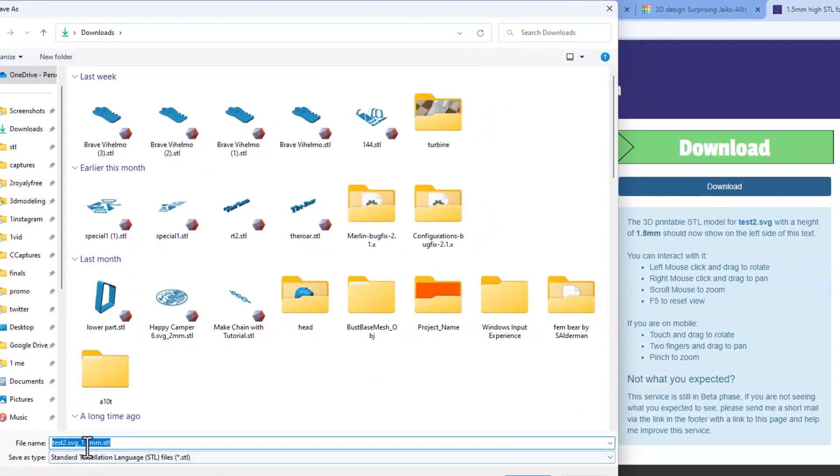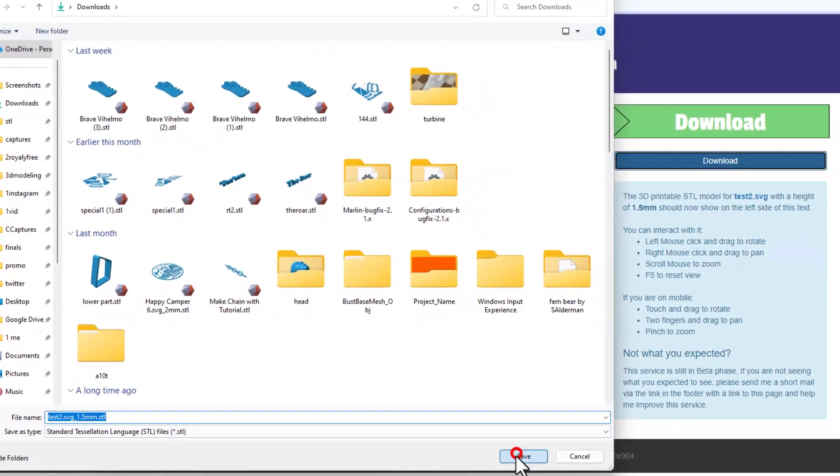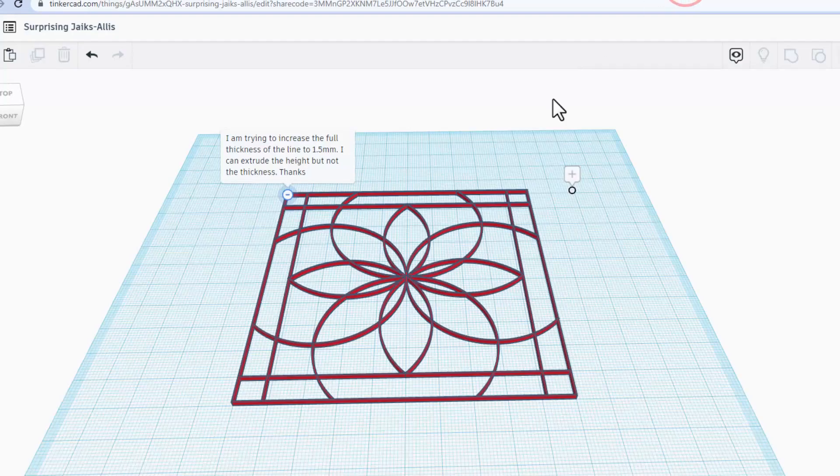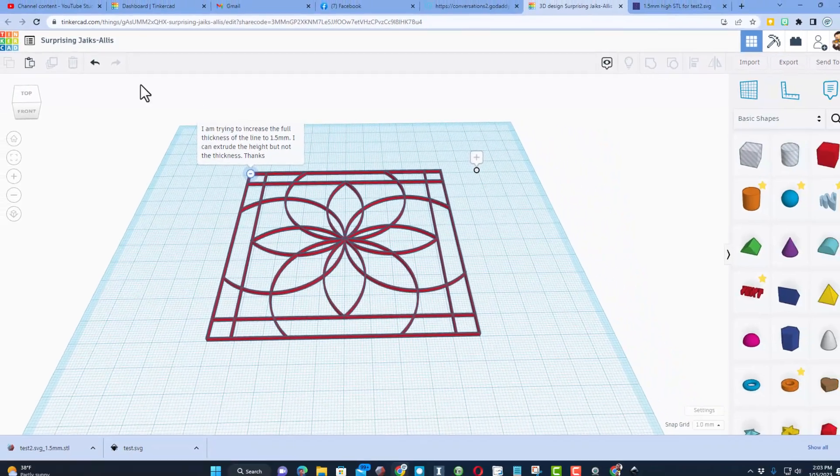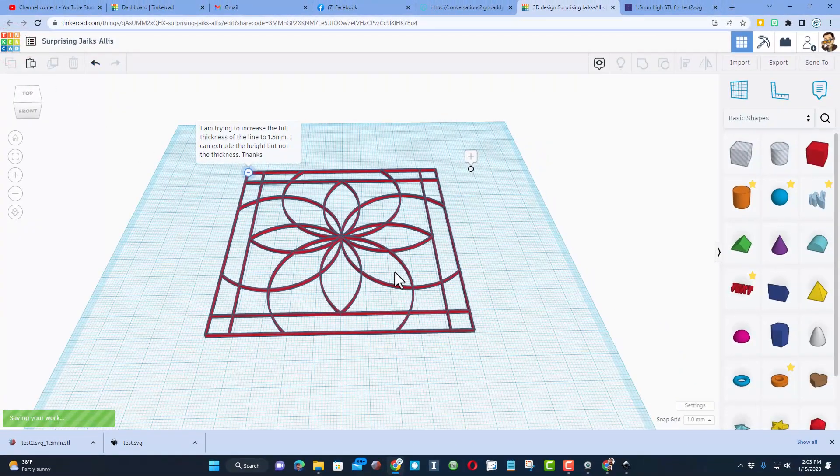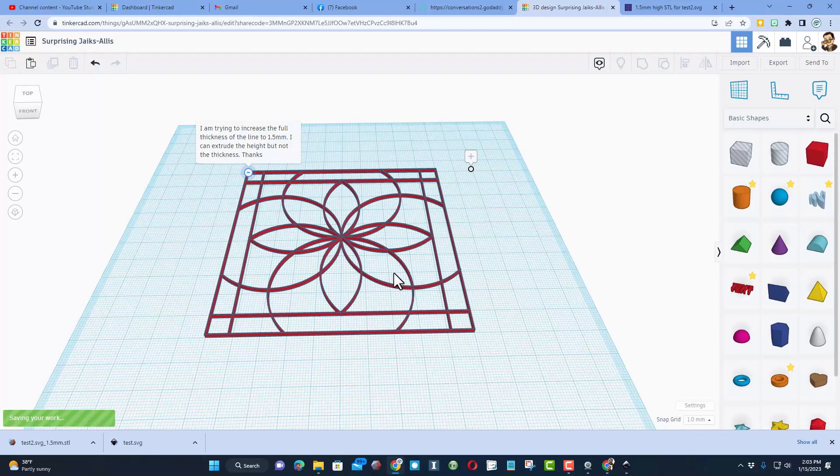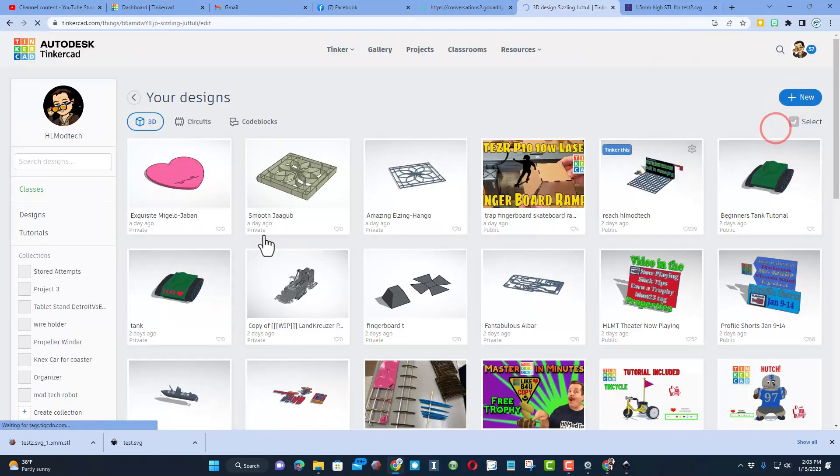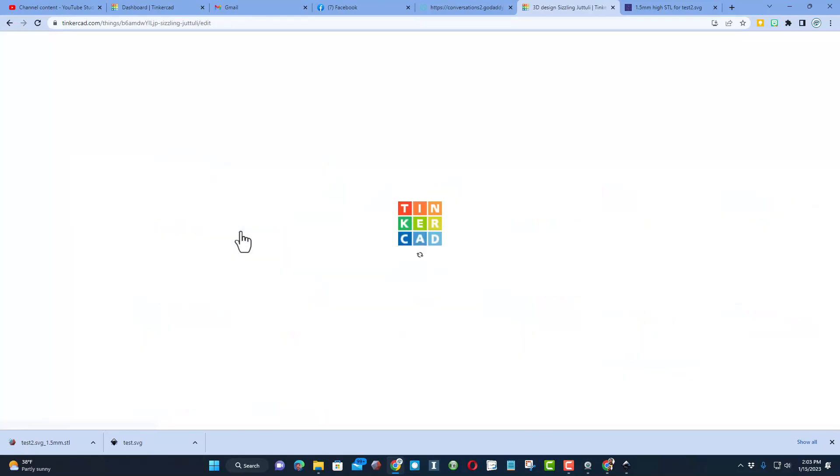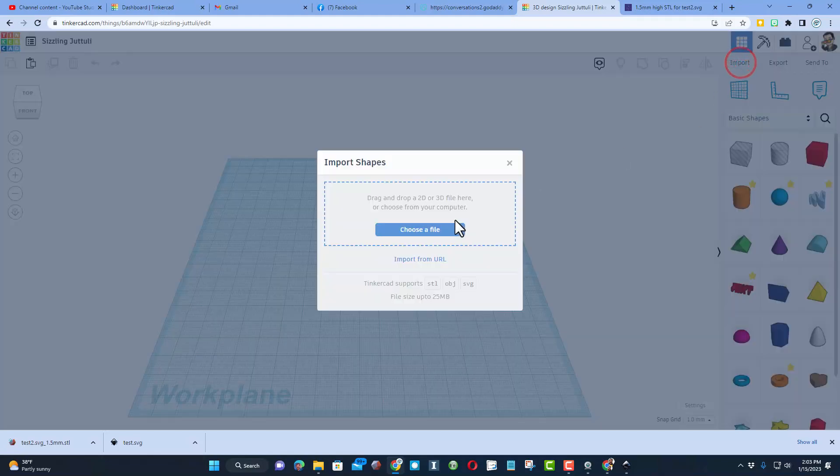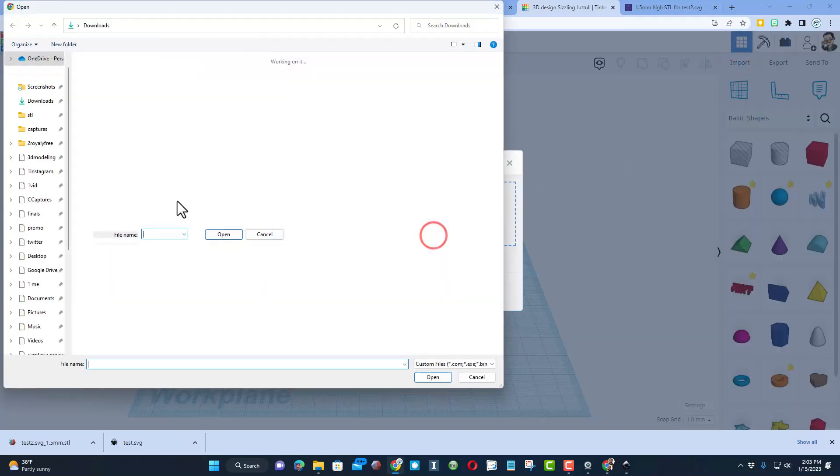Let's return to Tinkercad. I'm going to start a new project so I'm not messing with the user's file anymore. Let's click 3D design and are you ready for this? Import, choose file.